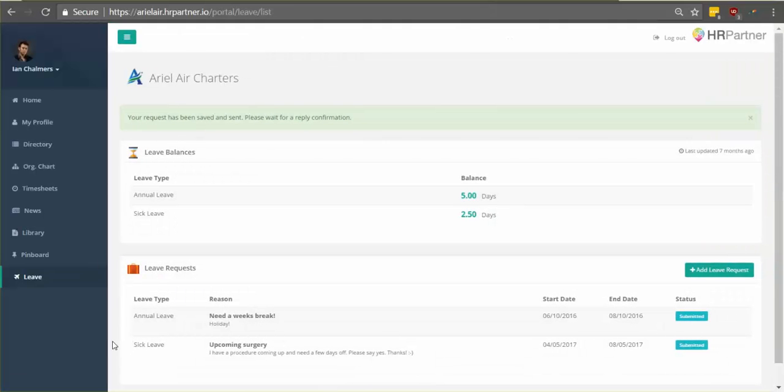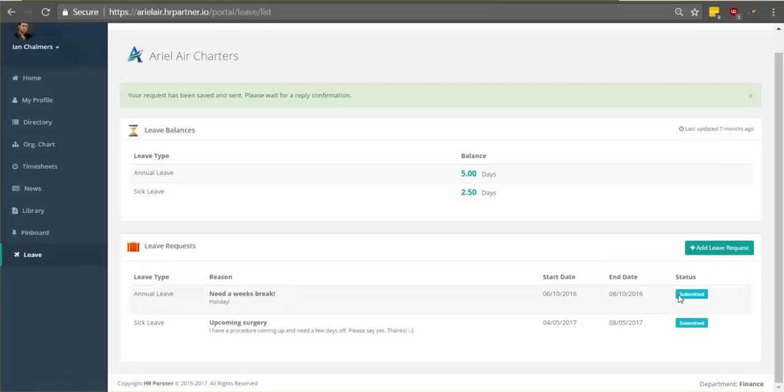Awesome, now you're done. So one thing to keep in mind is that once your manager accepts or denies your leave request, you'll be notified via email so you'll know right away what the response was. So right now the status of my request is submitted, but once it's been approved, it'll say approved and I'll be emailed.